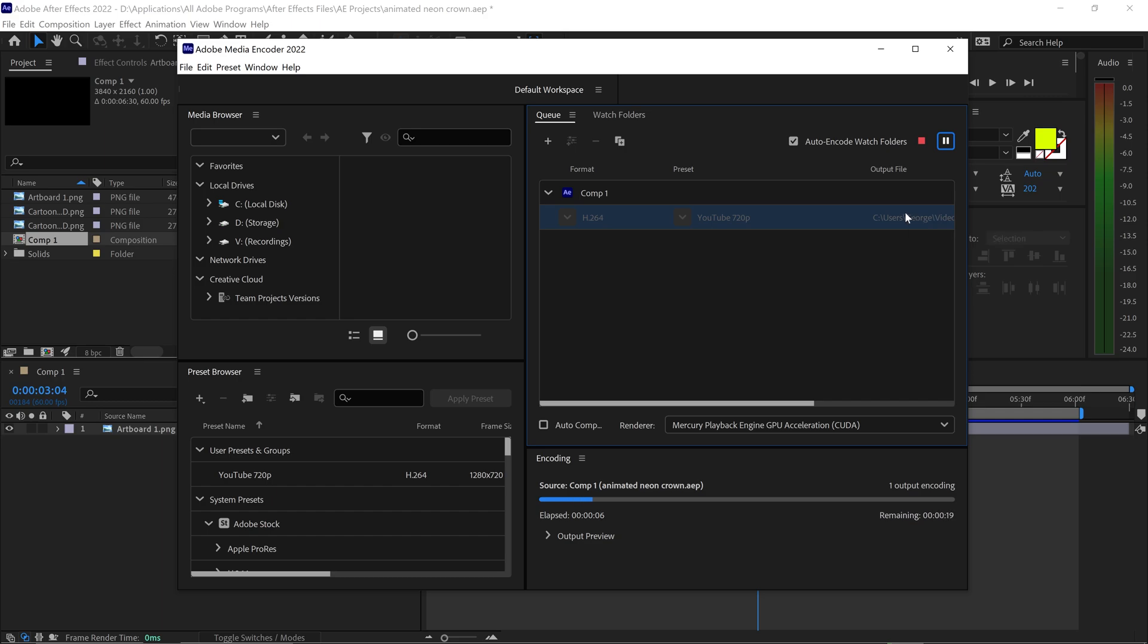And that's pretty much it, that's how you render a 720p 30 or 60fps video in After Effects.